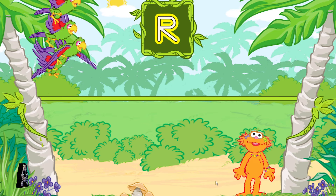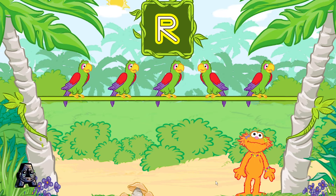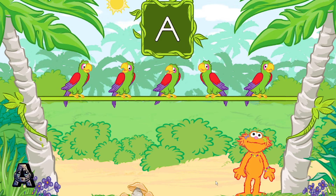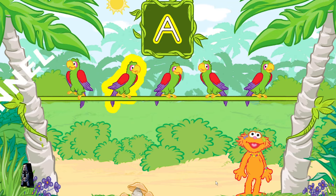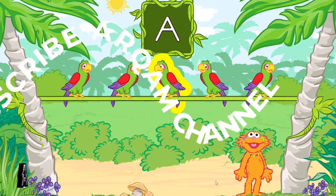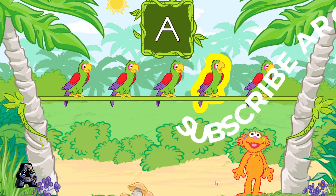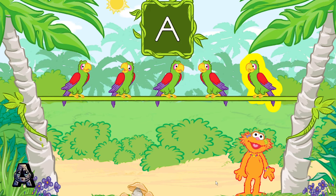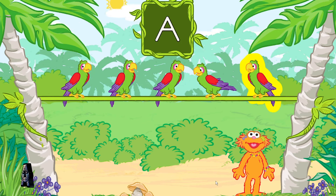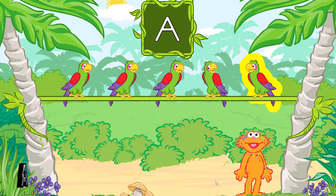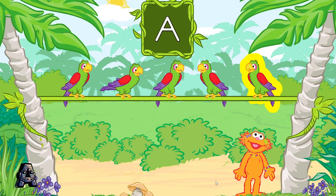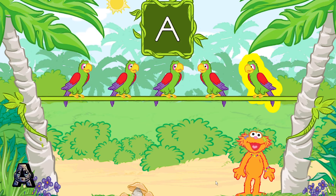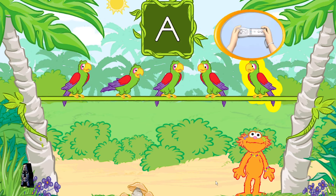Oh boy! Let's play again! Let's find a parrot that says the name of this letter. A? H? K? S? W? To listen to a parrot, tilt your Wii remote back and forth.